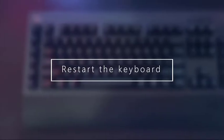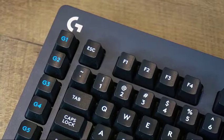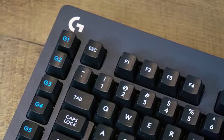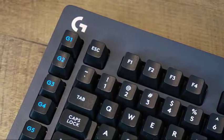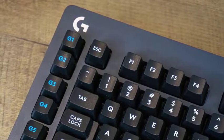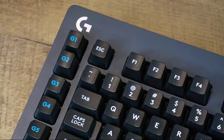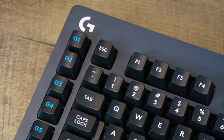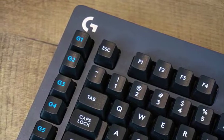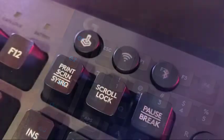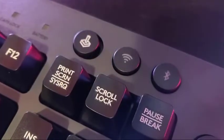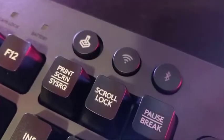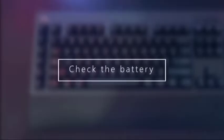If the Logitech keyboard appears to be turning on as indicated by lights, the next step is to force restart. Just like other electronic devices, your keyboard may have encountered an internal error causing it to freeze or become unresponsive. Turn the keyboard off and quickly turn it back on using its power switch.